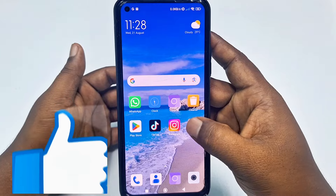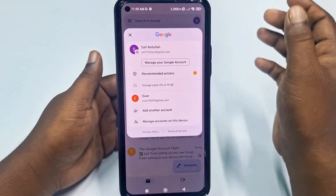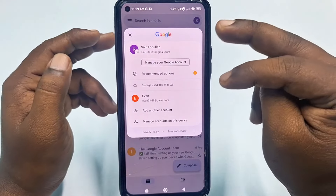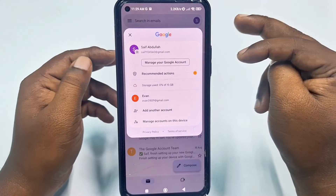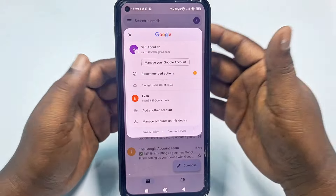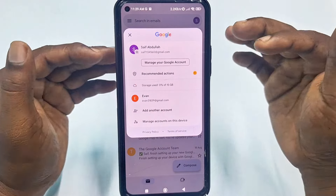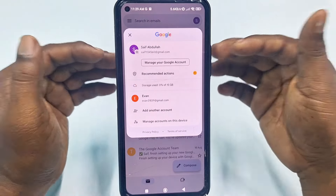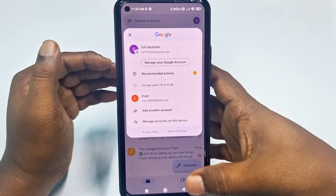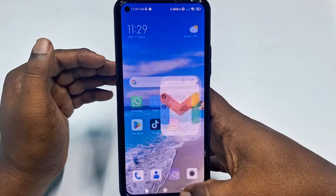Let me show you — in my Gmail I have two Gmail accounts, and there is no sign out option available directly in the Gmail app. So let me show you how to do that.